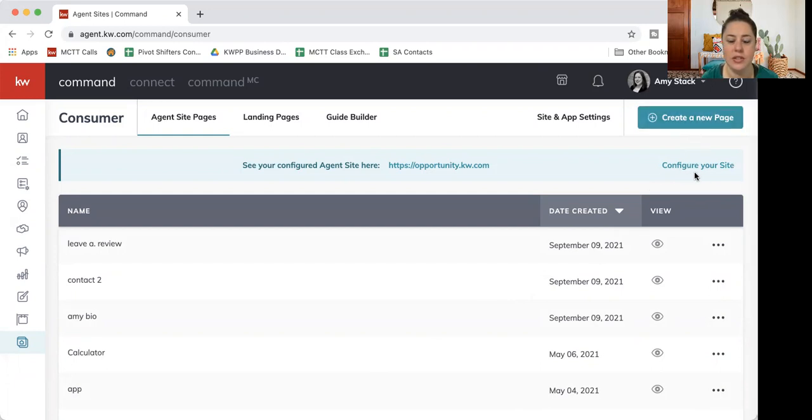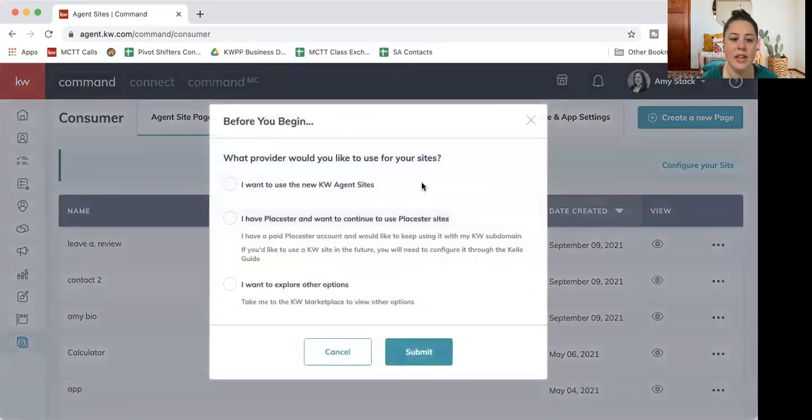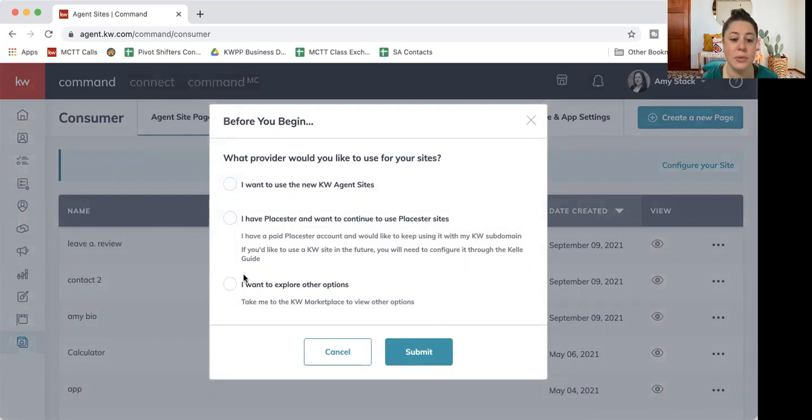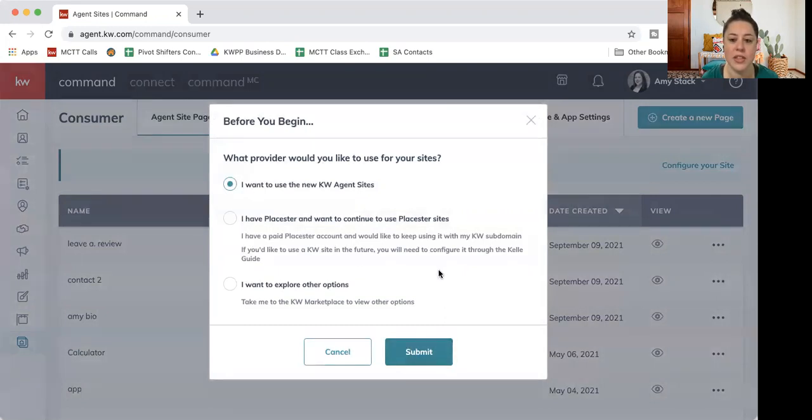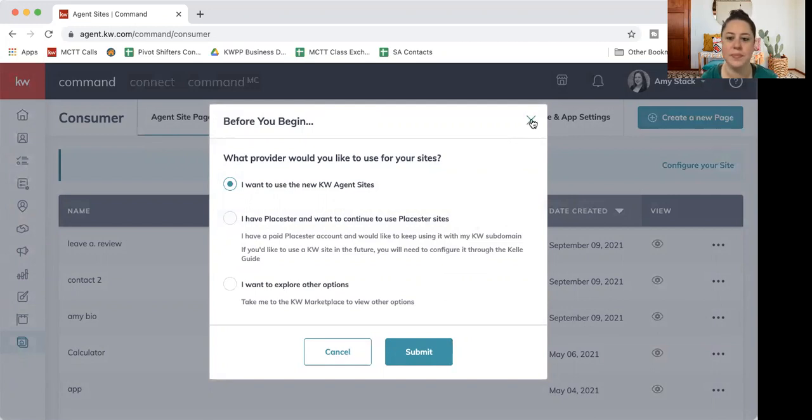Just below that, there's a little button that says configure your site. If you've never done this, you'll want to tap that and then hit this first option that says I want to use the new KW agent site. If you're paying for a third-party site, you're going to use one of these other two options. If you're using the free one provided to you, click that first button and hit submit. I've already done that, so it's not going to pop up a wizard or anything for me after this. If this is your first time, you should get some more options that you can customize for yourself after that.